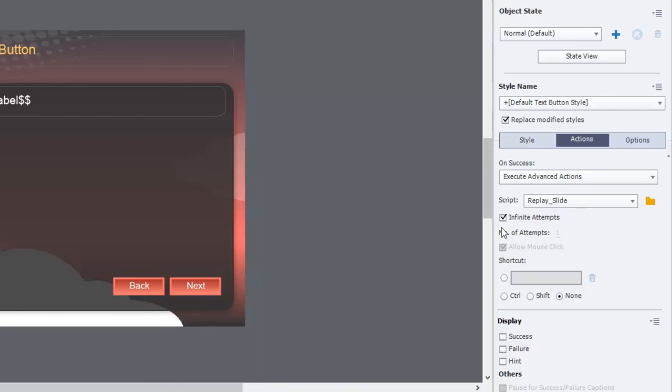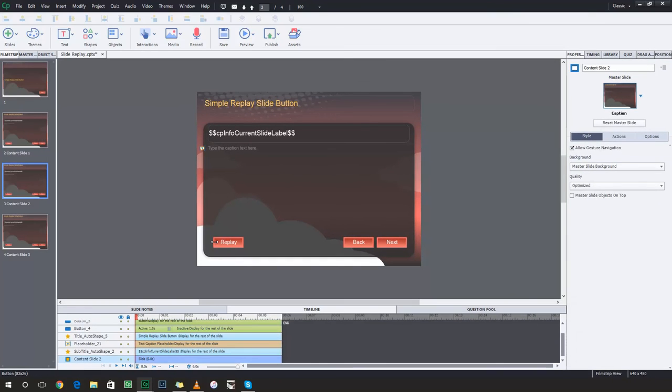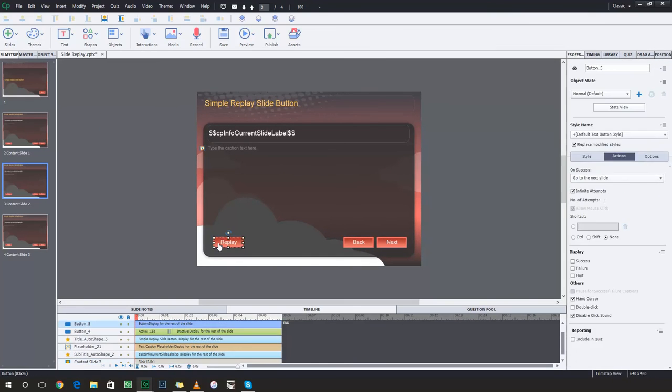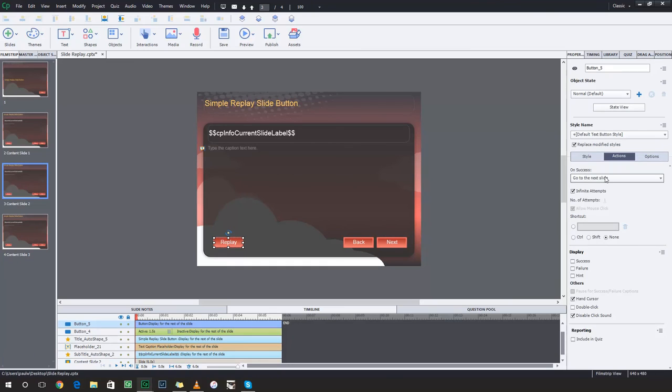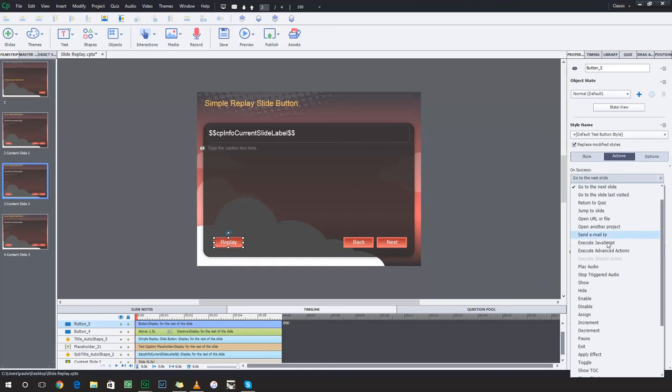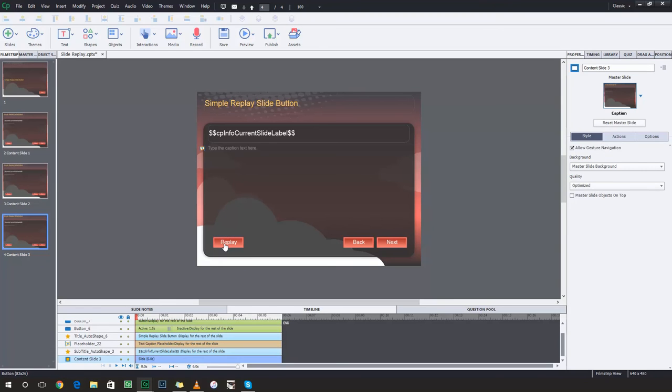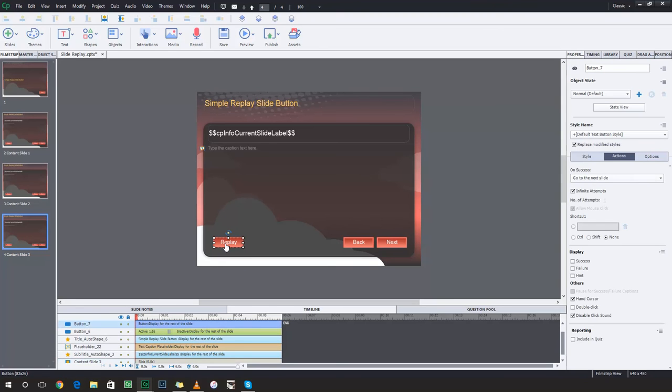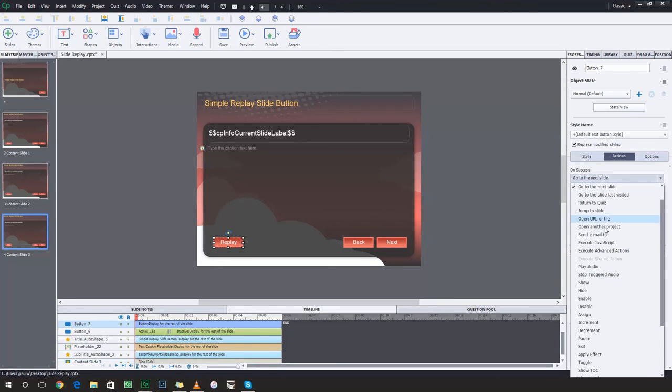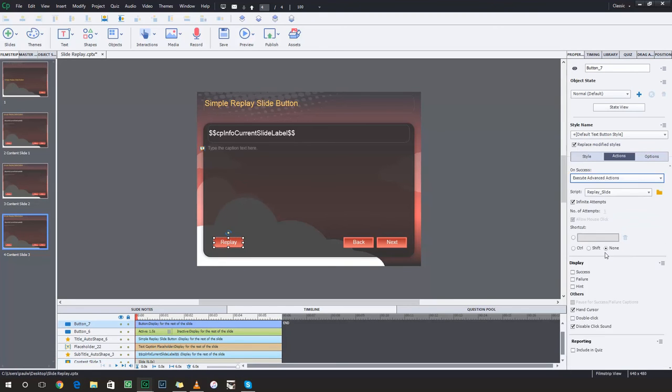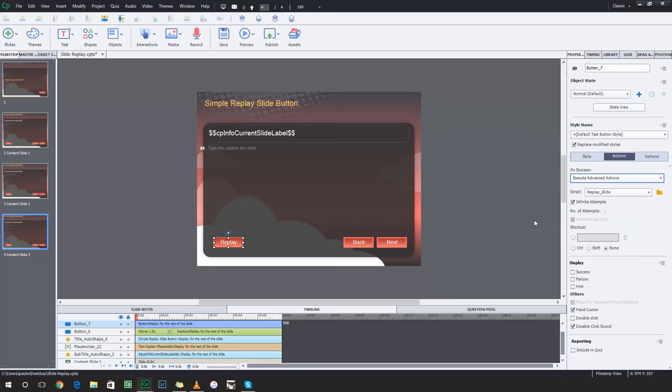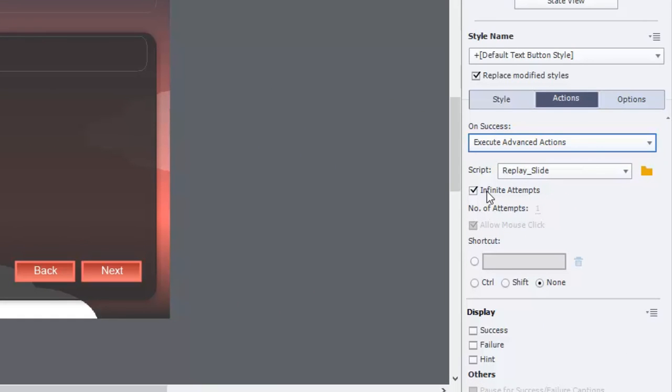And we've got replay slide selected here, and I'll do the same thing for the replay button on the other slides as well. So let me just choose execute advanced action. I don't have any other scripts so replay slide comes up by default, and we'll do this for the last slide as well. Execute advanced actions, replay slide. Obviously infinite attempts, you want to let people not just do this once but as many times as they need.